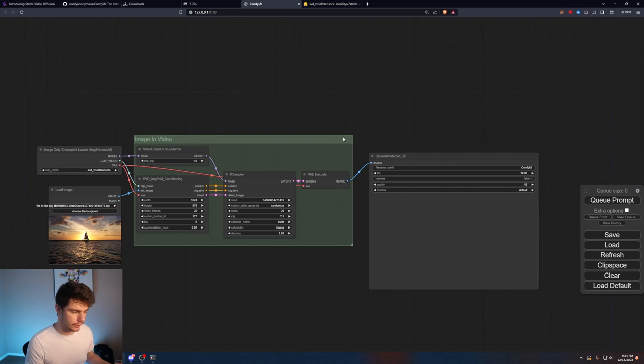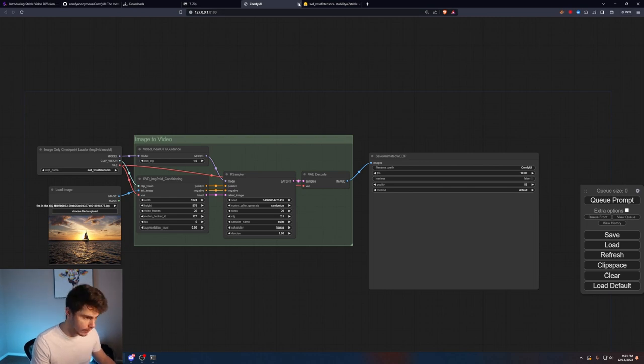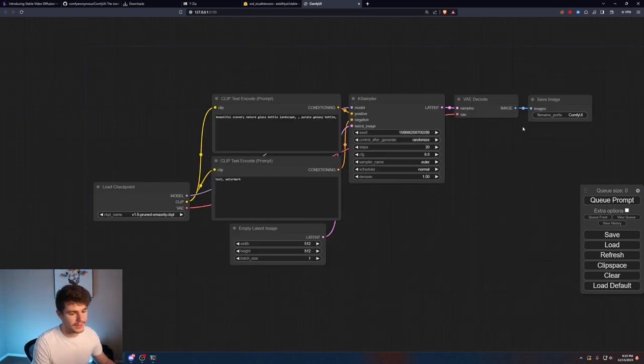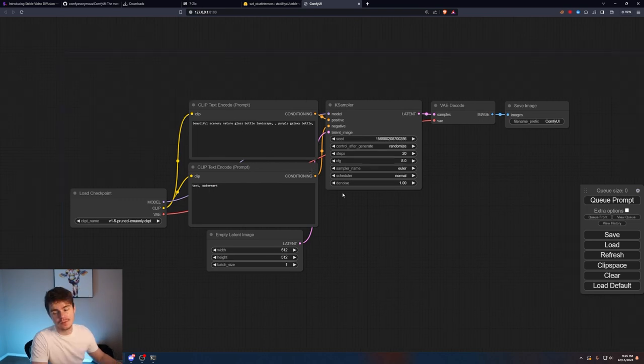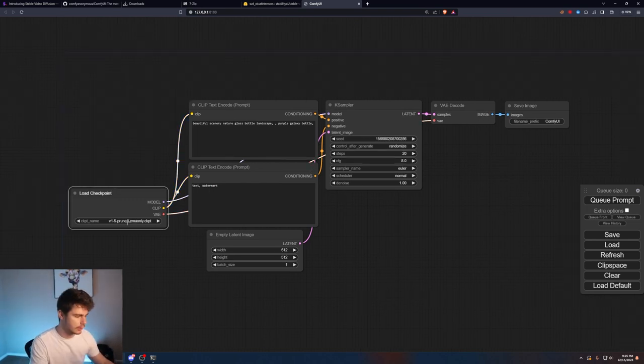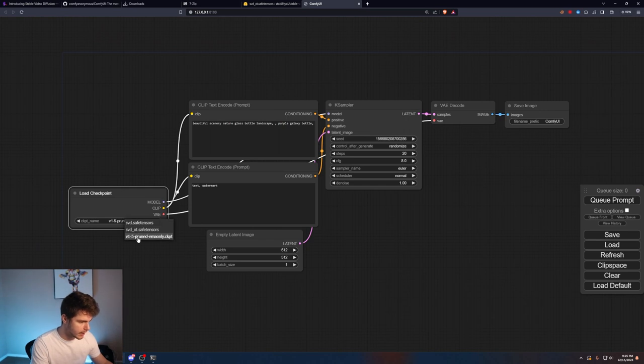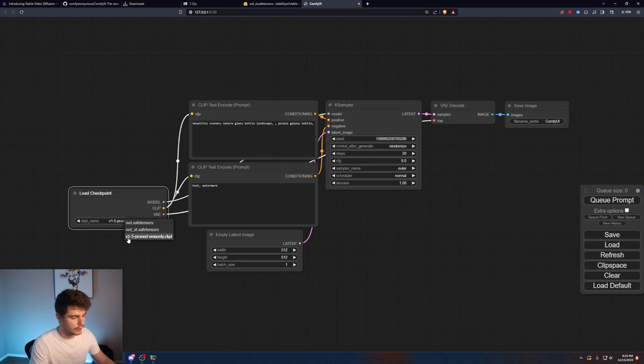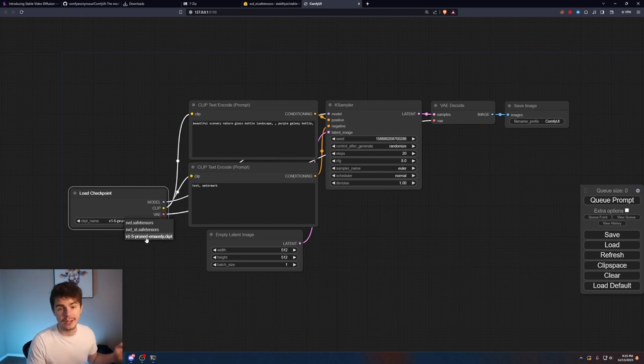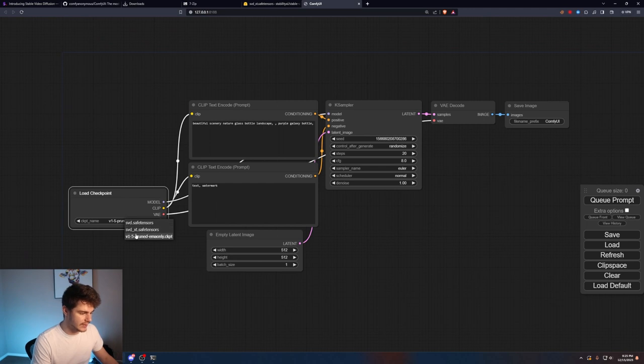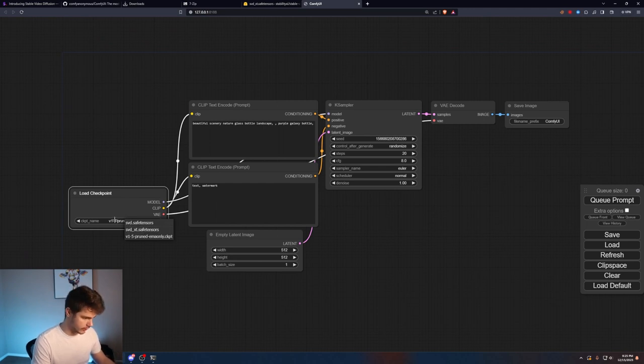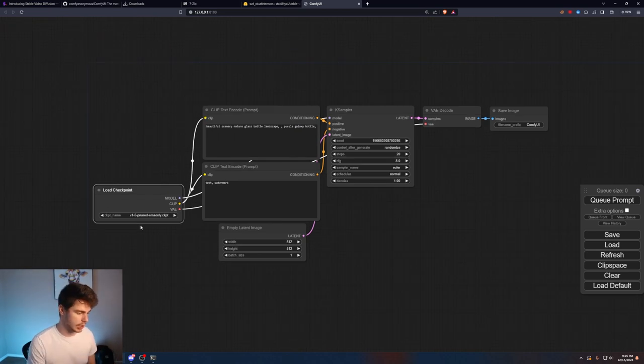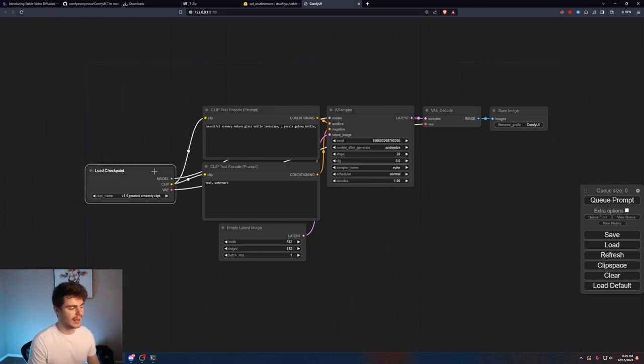Once it's inside that folder you're going to want to restart ComfyUI. When you load in ComfyUI you're going to be brought to something like this and this is just the basic workflow where you can load in a checkpoint here. Literally come over here and you'll be able to pick which checkpoint you want. If you did everything correctly you should see the SVD underscore XT safe tensors.